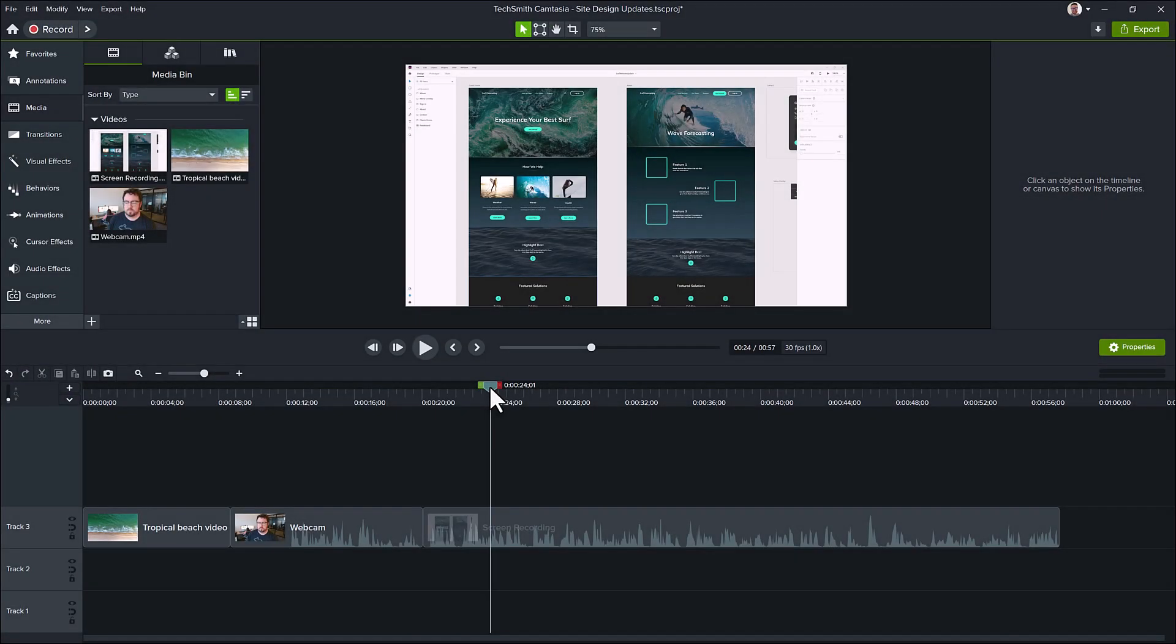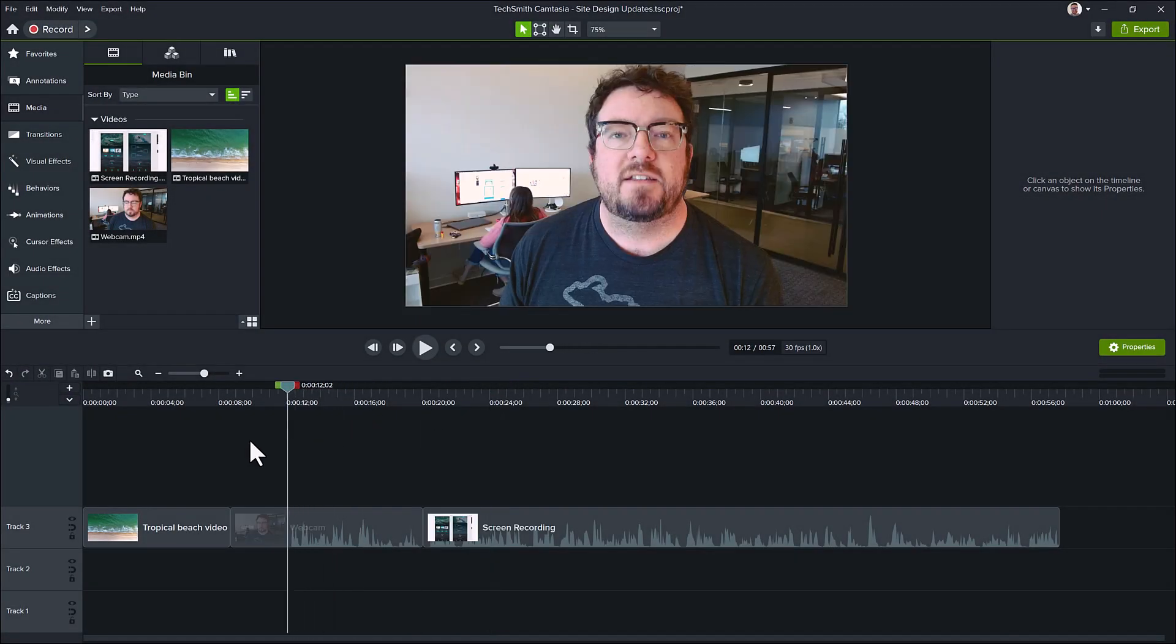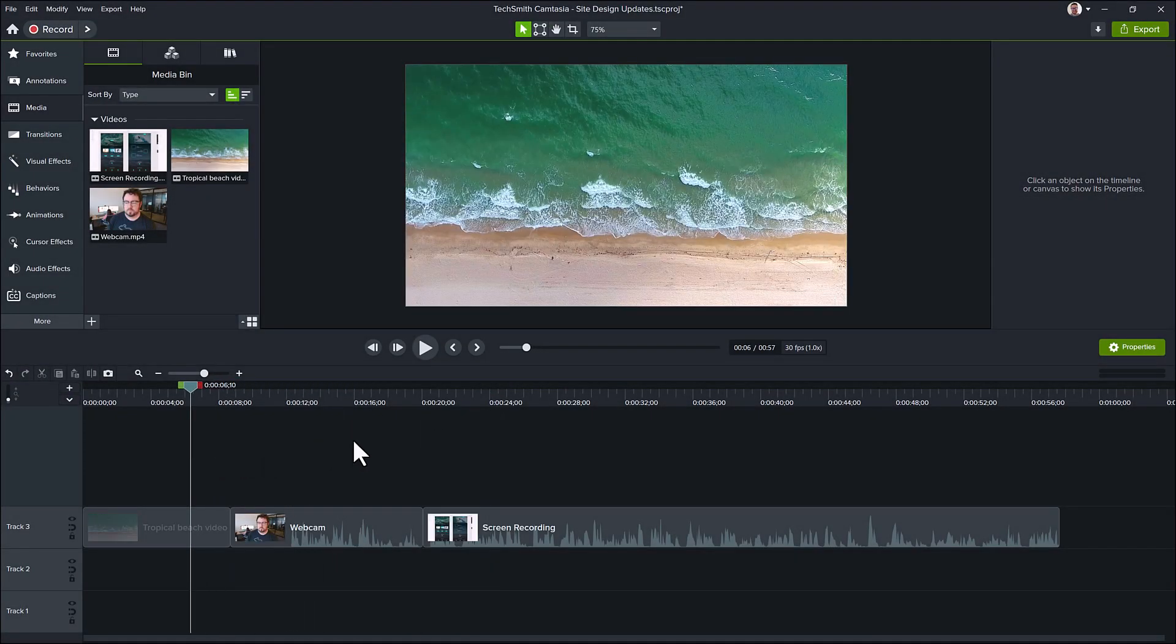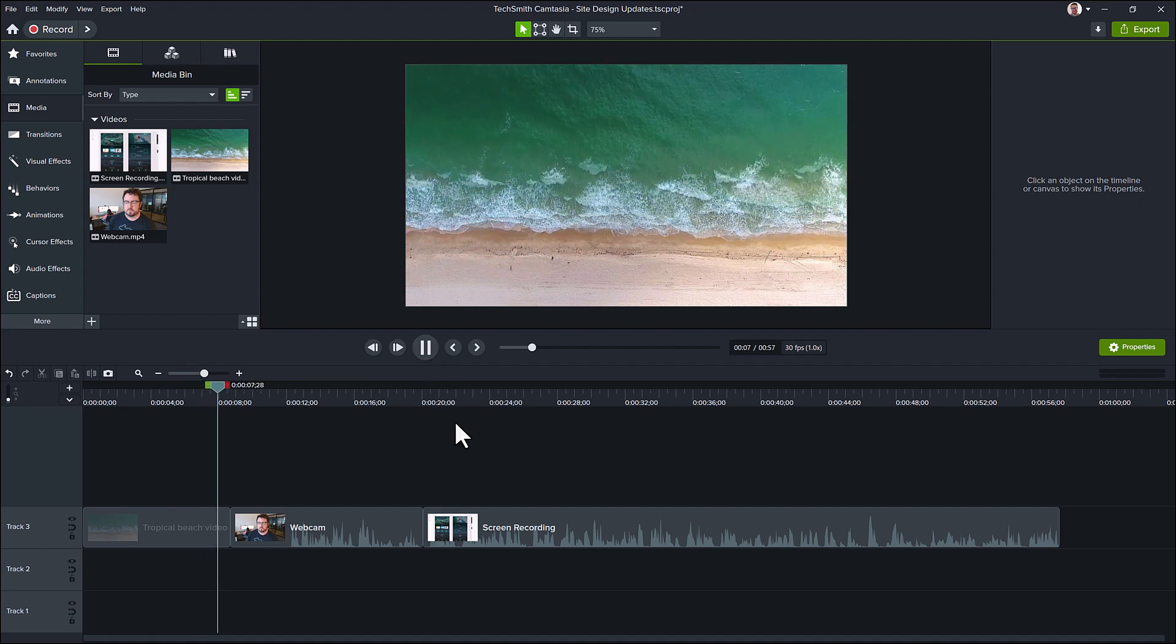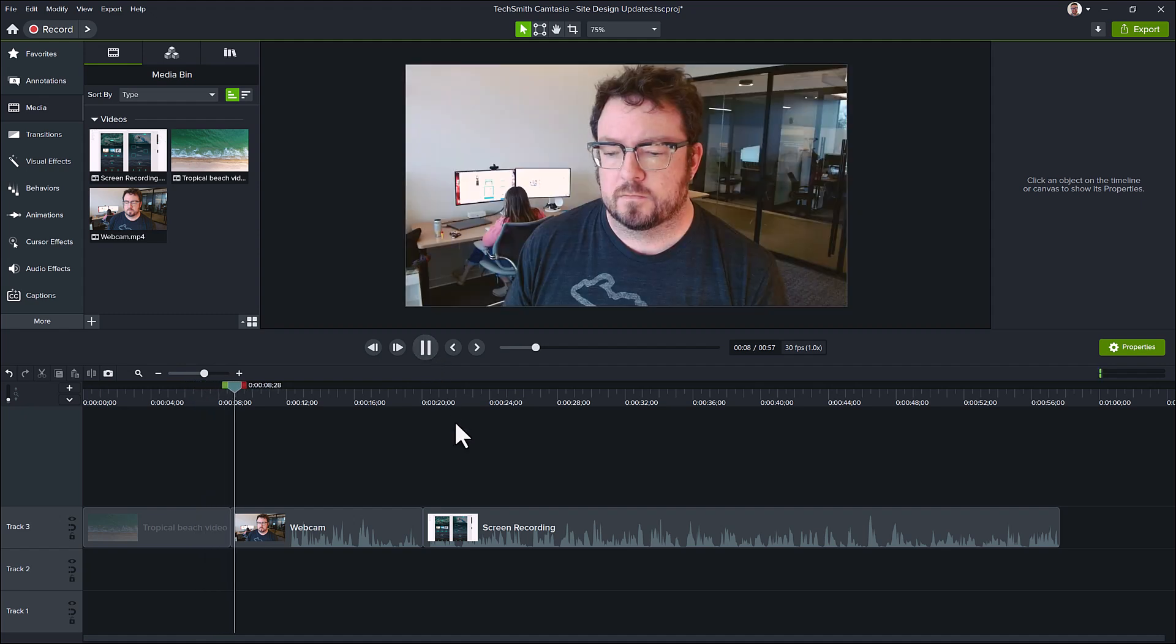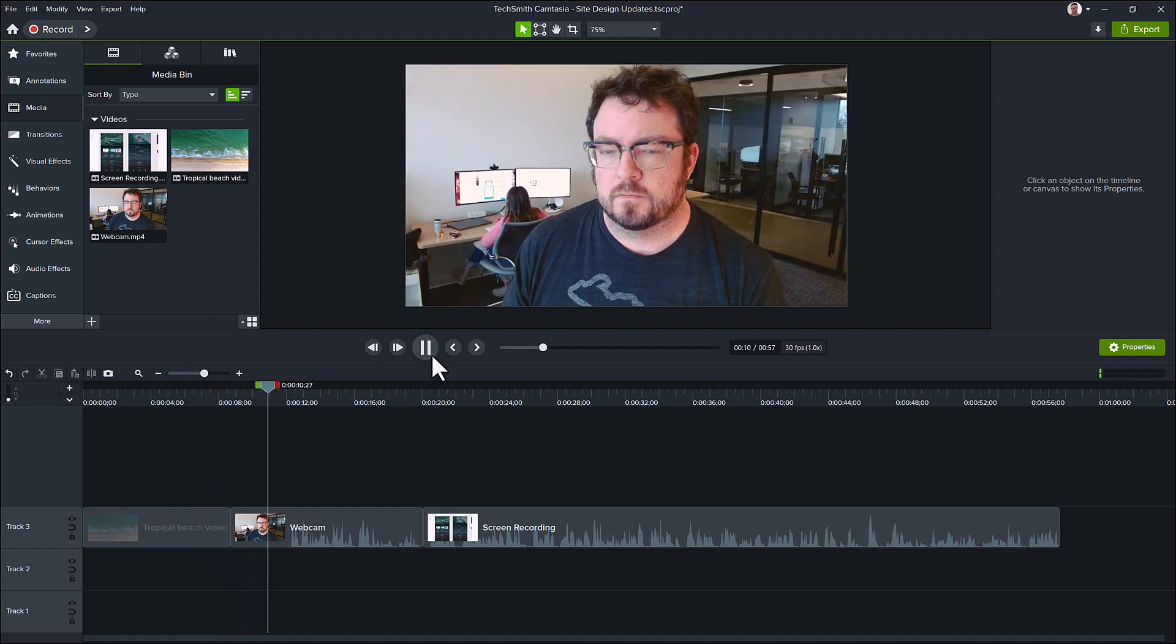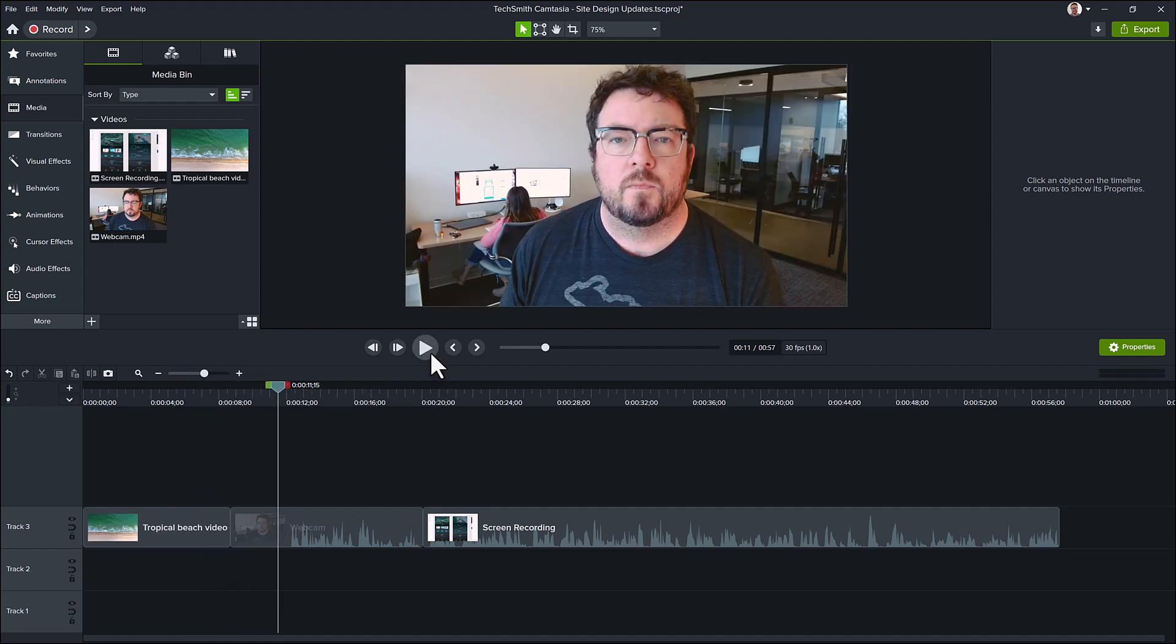You can also position the playhead anywhere you'd like and then click play. This will kick off a little preview journey, and you can click pause to stop it whenever you've seen enough.